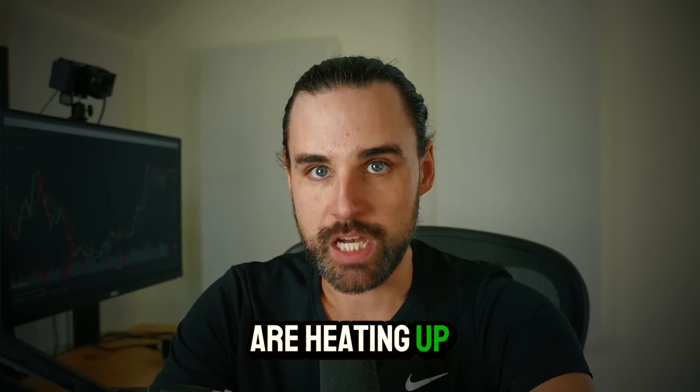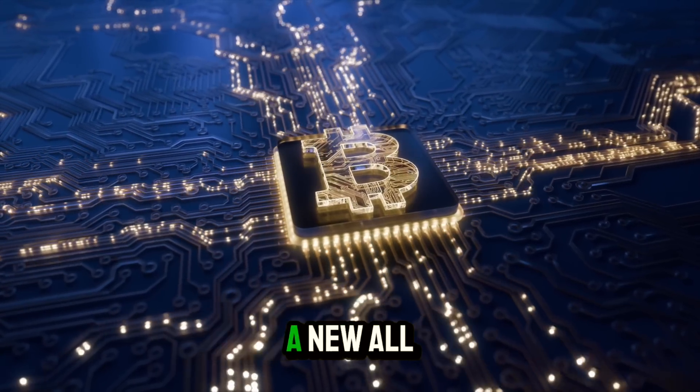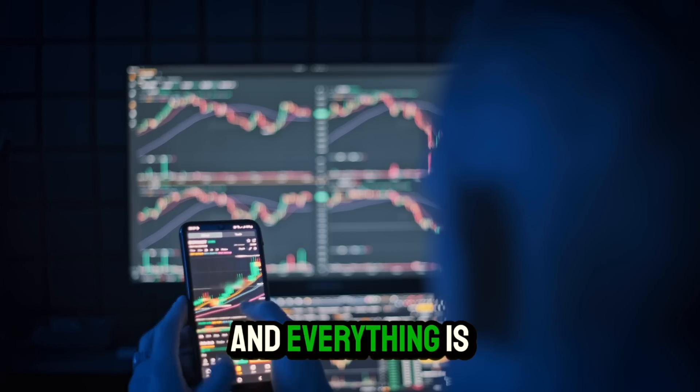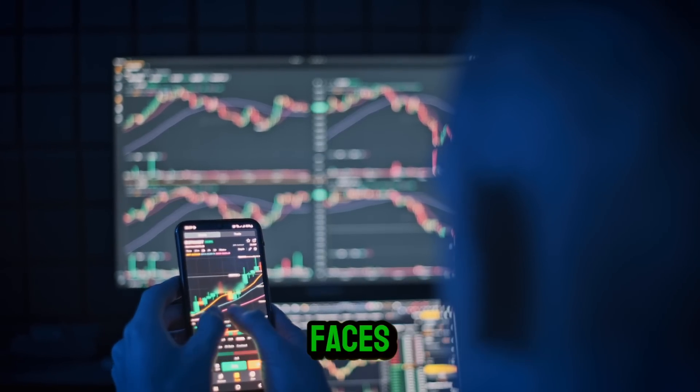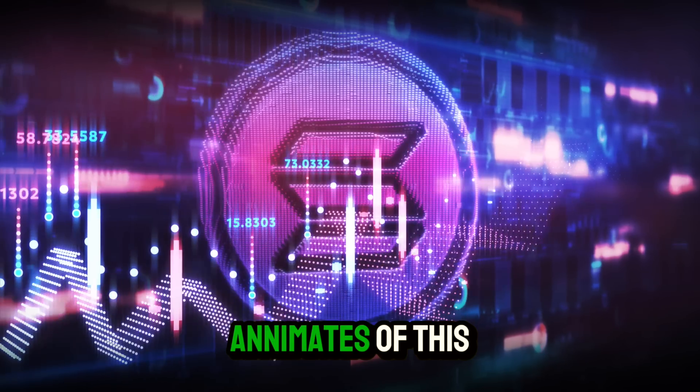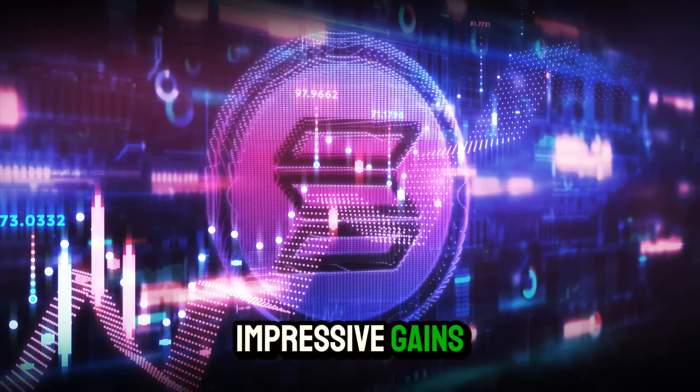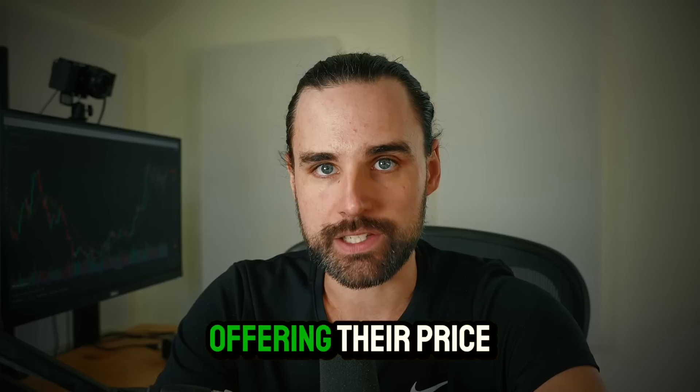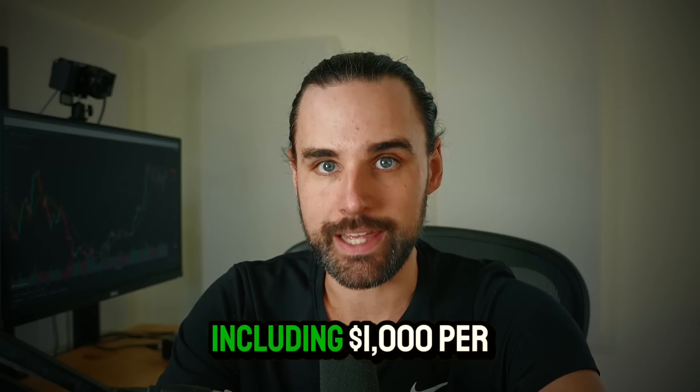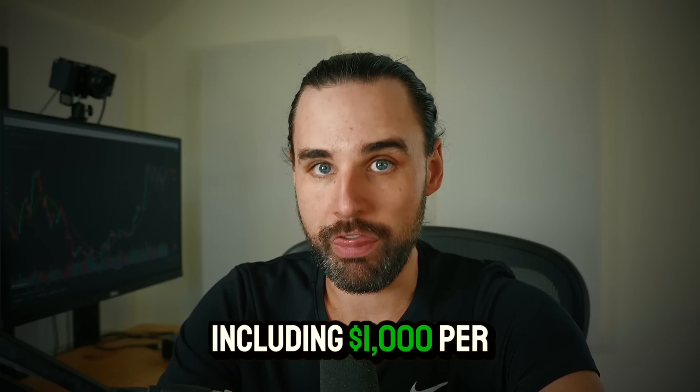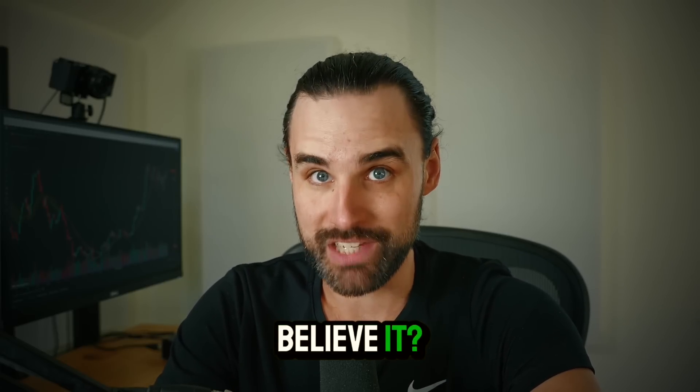The crypto markets are heating up rapidly. Bitcoin just printed a new all-time high and everything has started melting faces. In the midst of this, Solana has bolstered impressive gains with many analysts offering price targets including $1,000 per coin. In this video, I'm going to analyze how that can happen so you can make up your mind for yourself and give you some of my thoughts on whether this can potentially happen and what my price targets are. I'm going to explain everything you need to know as a blockchain developer who works with this technology daily and has been a crypto holder since 2017.